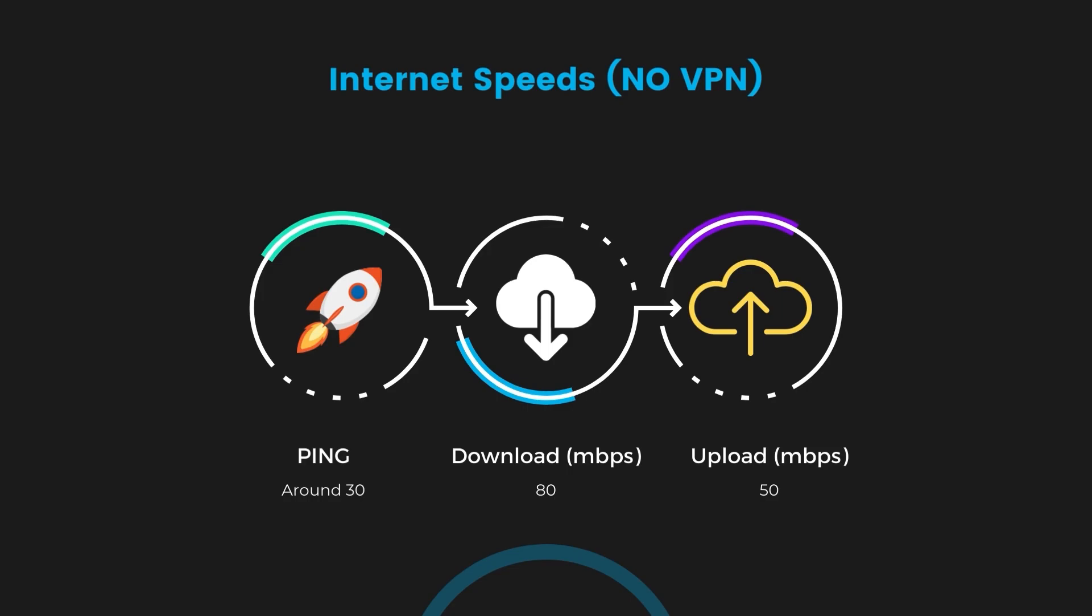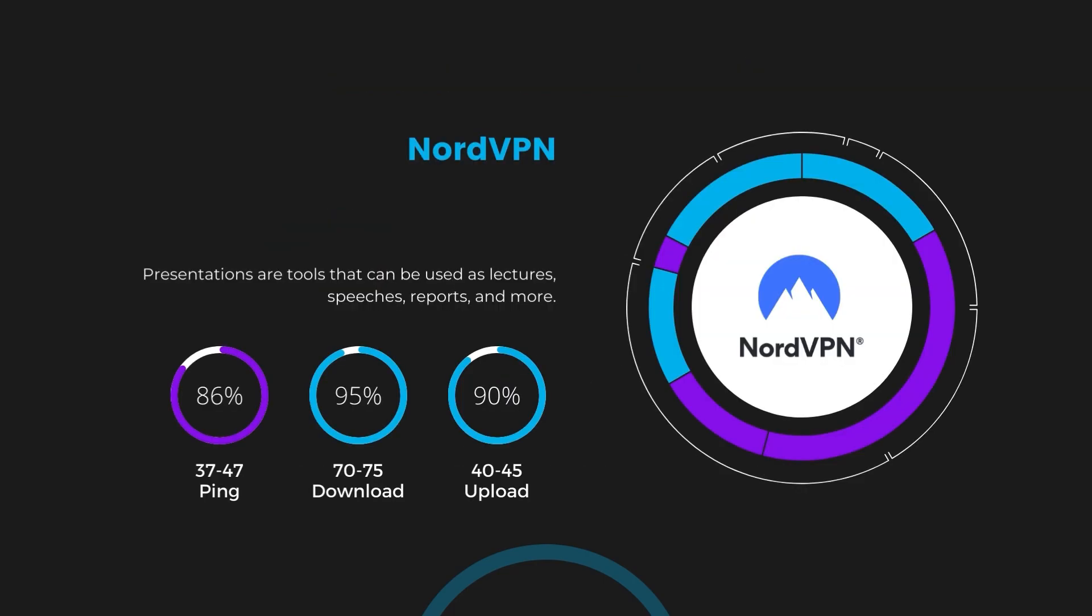With NordVPN enabled, our ping increased to between 37 and 45 milliseconds. Despite the slight latency uptick, NordVPN maintains commendable download and upload speeds, registering at 70 to 75 megabits per second and 40 to 45 megabits per second, respectively. This efficiency is attributed to NordVPN's NordLynx protocol, ensuring residents of Oman can enjoy rapid online activities and streaming with minimal interruption.